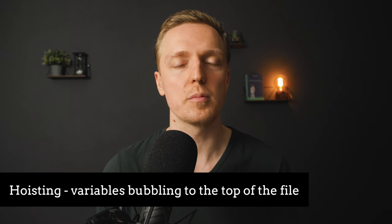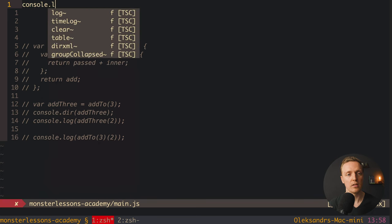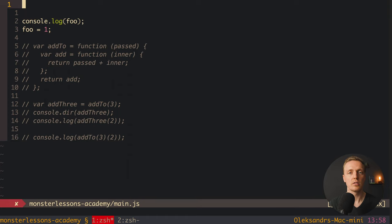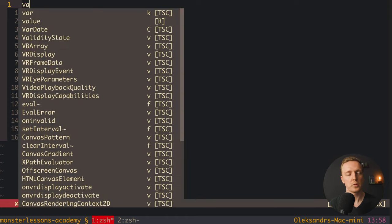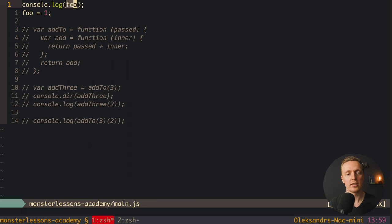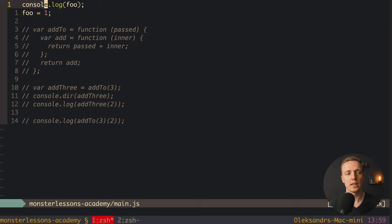The second super popular question is hoisting. Hoisting is the bubbling of definitions of variables and functions. Here you normally get an example like: console.log foo, and after this foo equals 1. The interviewer will ask what will be console.logged. In JavaScript, only two things bubble to the top of the file. When we write var a equals 1, the definition of a will come to the top of the file — no matter what line we write it on — and the assignment happens at the original line.